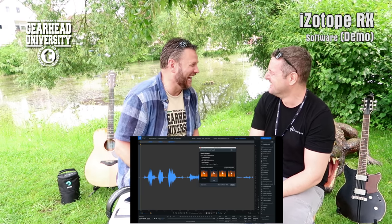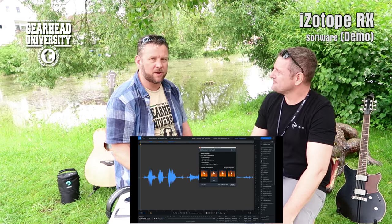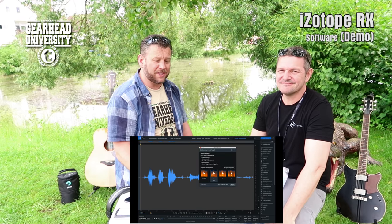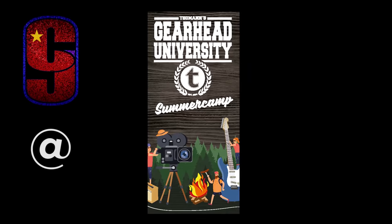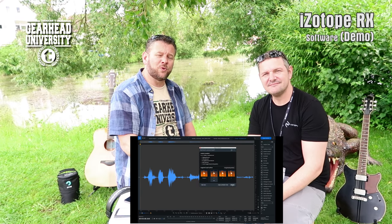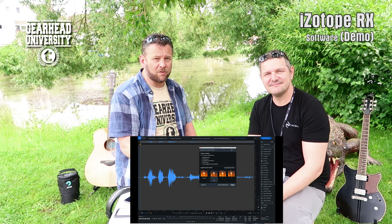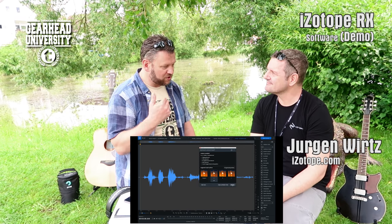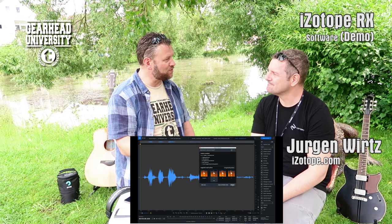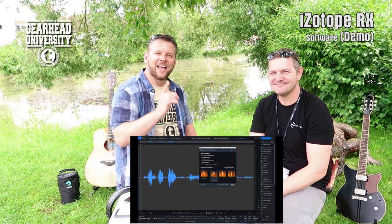That is absolutely outstanding. Jurgen, thank you so much for showing me this today and showing my friends out there as well — I think you'll agree this software is really very special. Let me know your thoughts in the comments section below, let me know how you get on if you try the trial version. Thank you again, Jurgen, for showing us this incredible piece of digital wizardry. It's been an absolute pleasure — you take care.